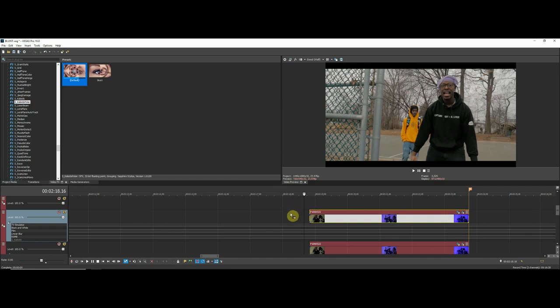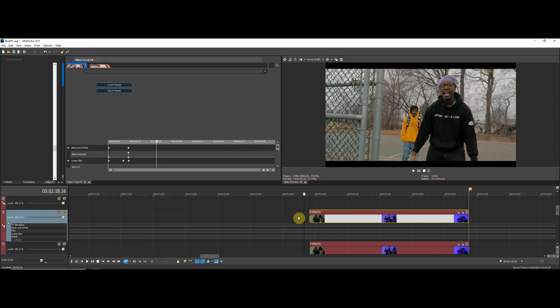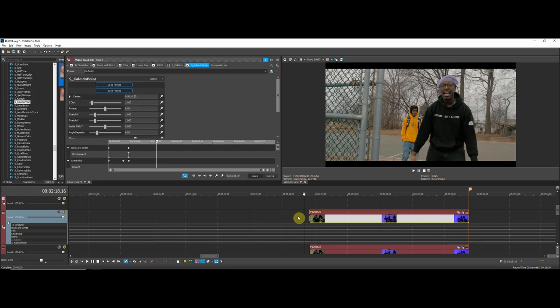First thing you want to do is just drag on the effect. The reason I drag the effect onto the layer and not just the clip is because for some reason my Sapphire plugins, when I add it to the clip, when I render the video the clip just glitches out. It just appears all black or makes it look weird.